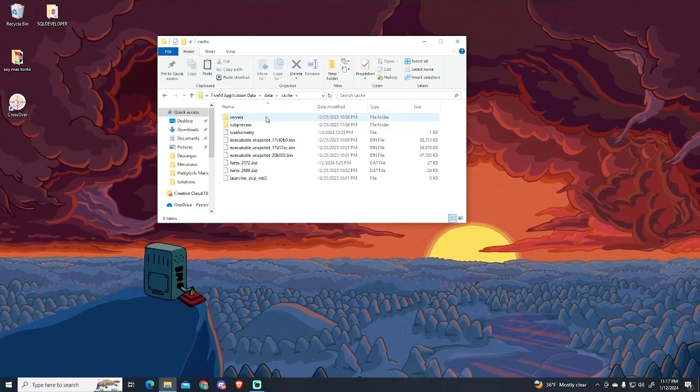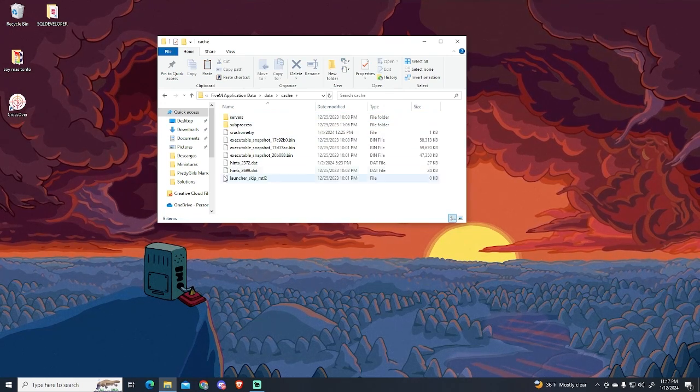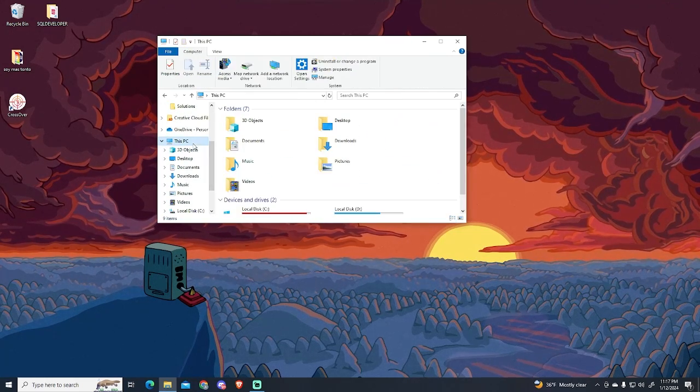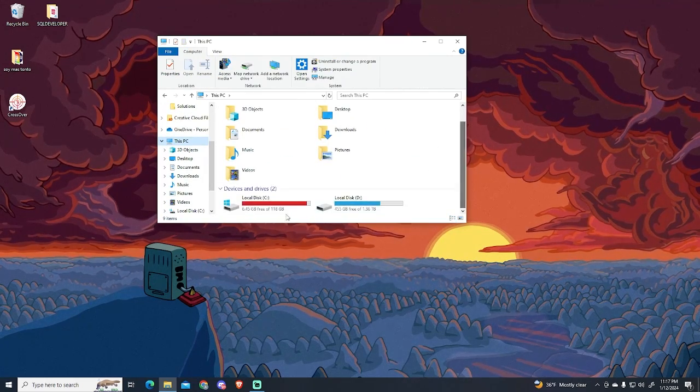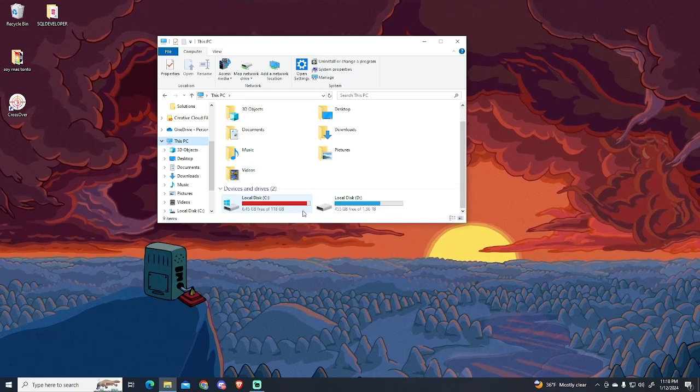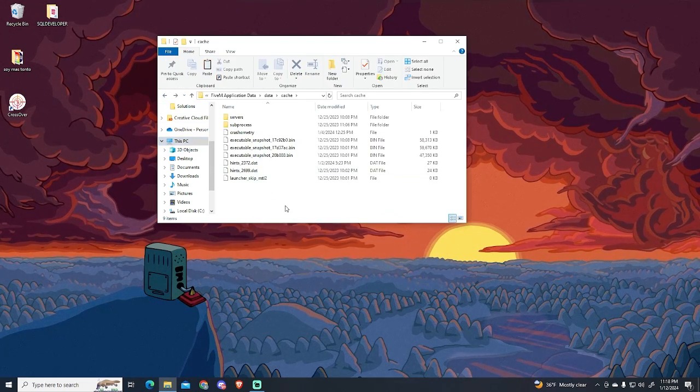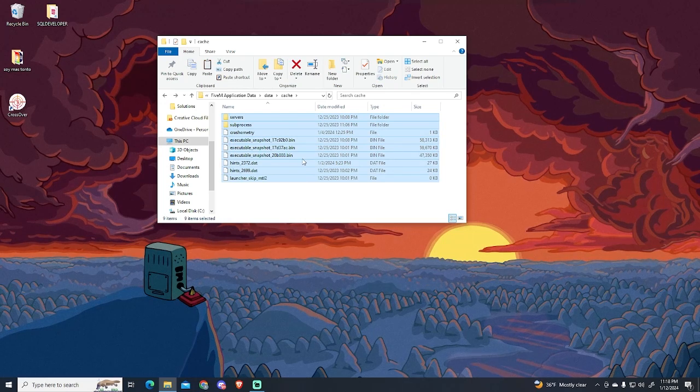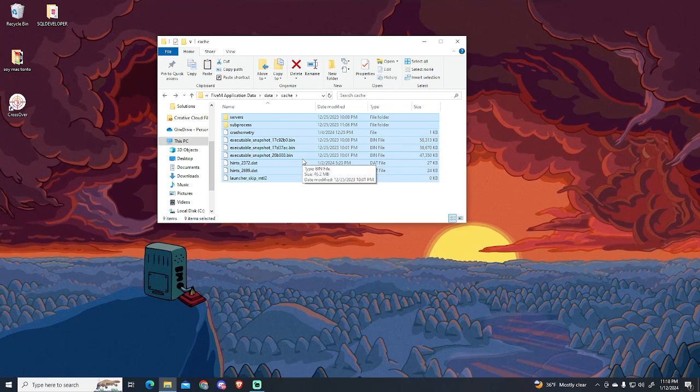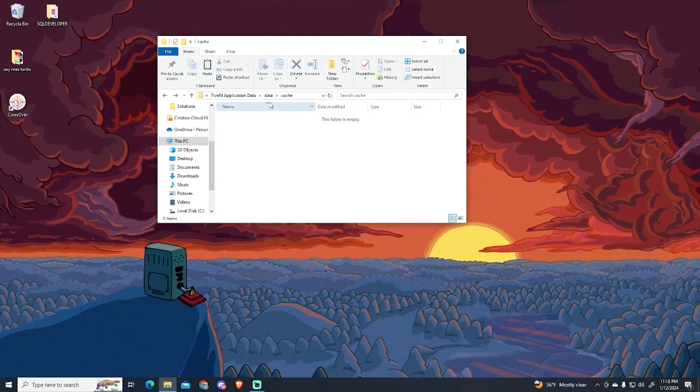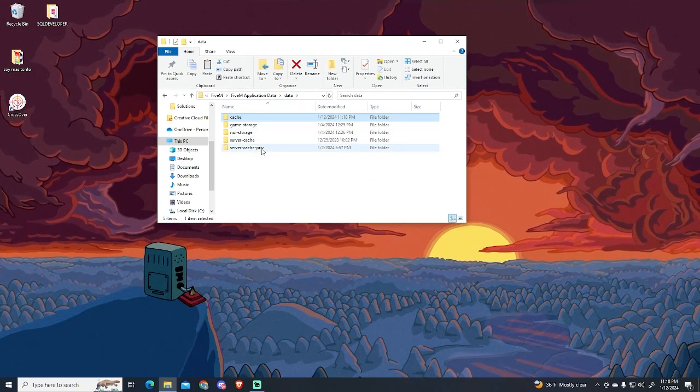Before deleting them, I want to show my hard disk space. As you can see, I only have 6GB available on this hard disk. Now let's delete all the files from the cache folder, just select all of them and press the Delete button. You can also right-click and click Delete.